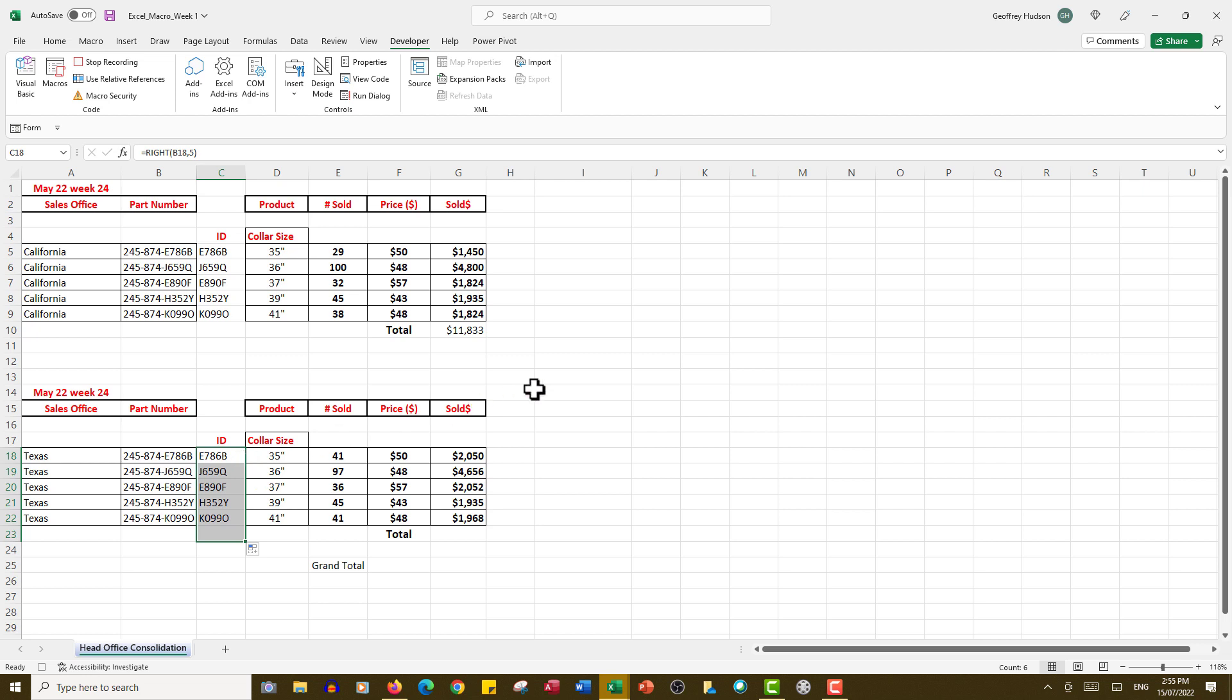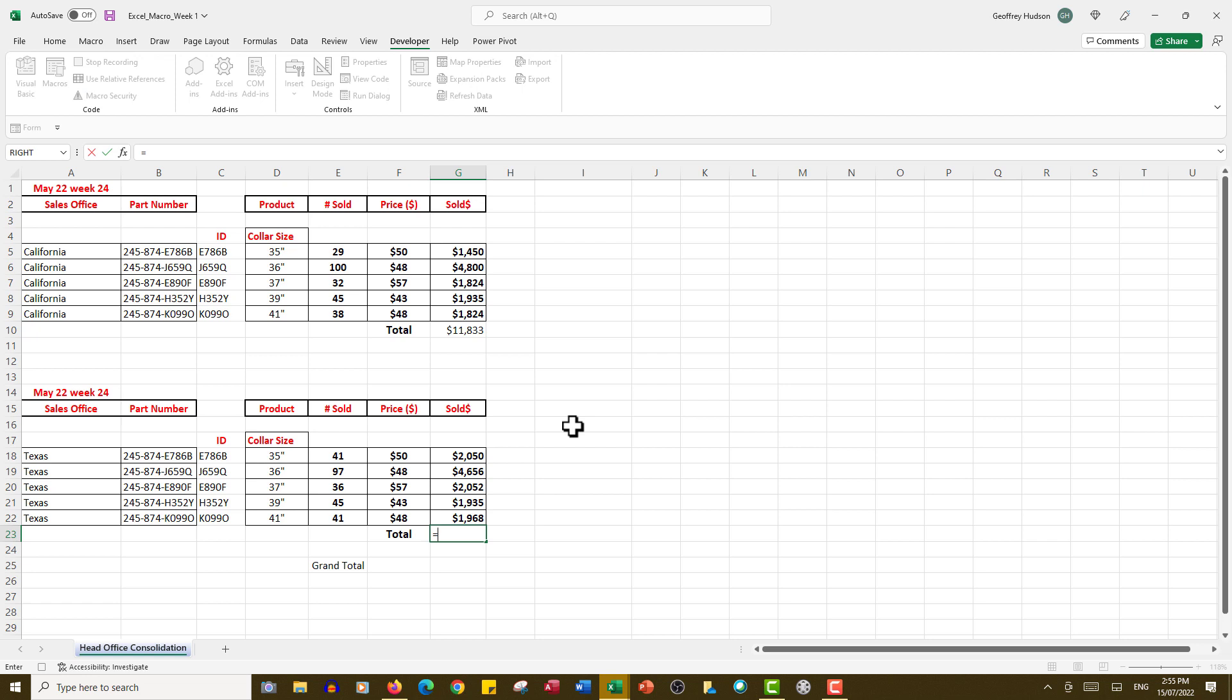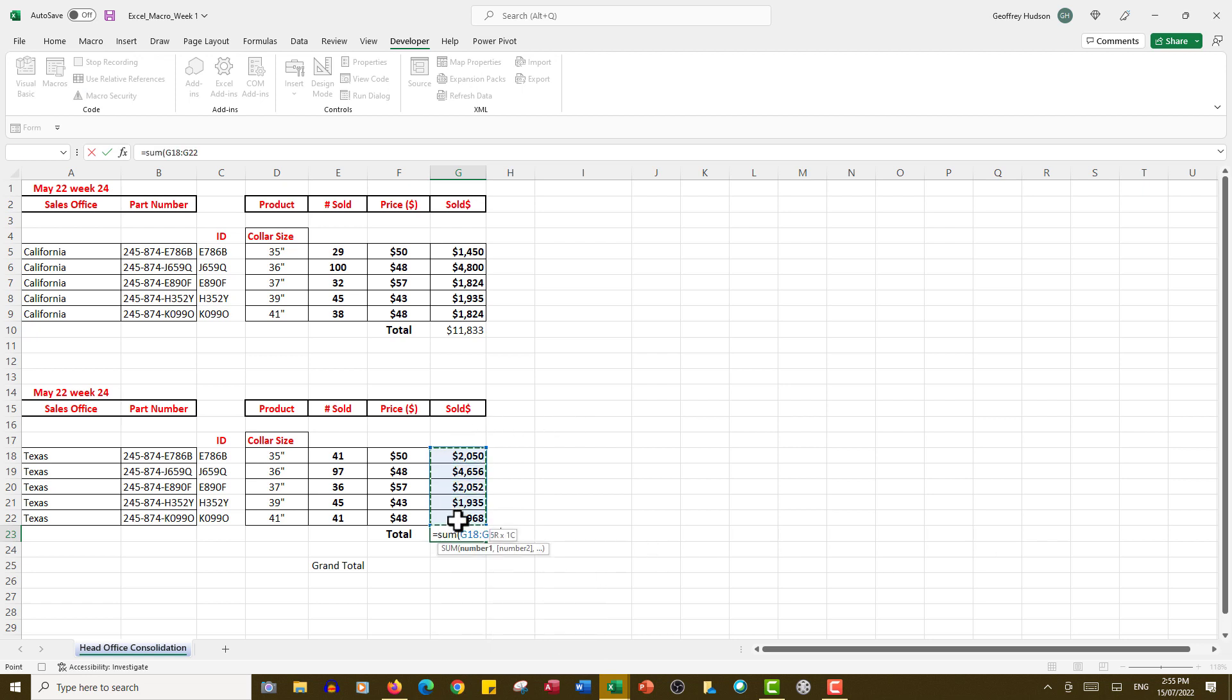Now the total we want here is equal SUM, open the bracket, drag down through the amounts, close the bracket, and Ctrl+Enter. Now we can go to the head office file.